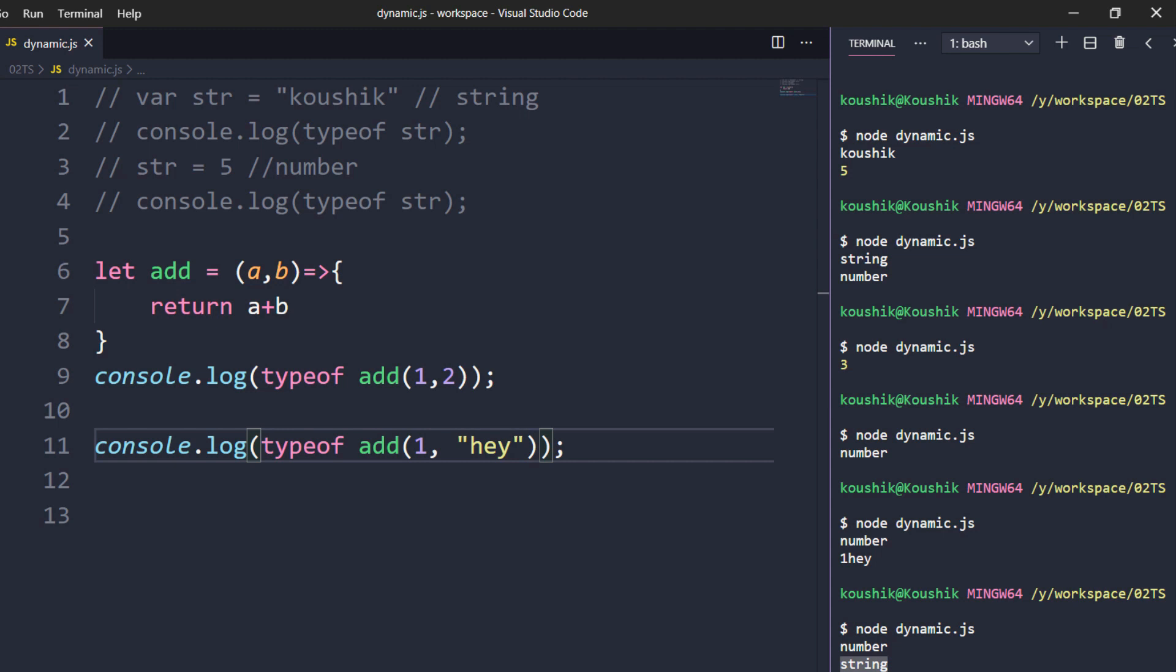So this is a major concern in JavaScript where you cannot say what is the data type should be. It is dynamic in nature. So whenever you are going to pass parameters you should always be cautious like what you have to actually pass. Of course we can write documentation and can maintain but it is not always possible right? So someone comes new to the project obviously they might do some mistakes like that. So that is the reason TypeScript is most preferred.